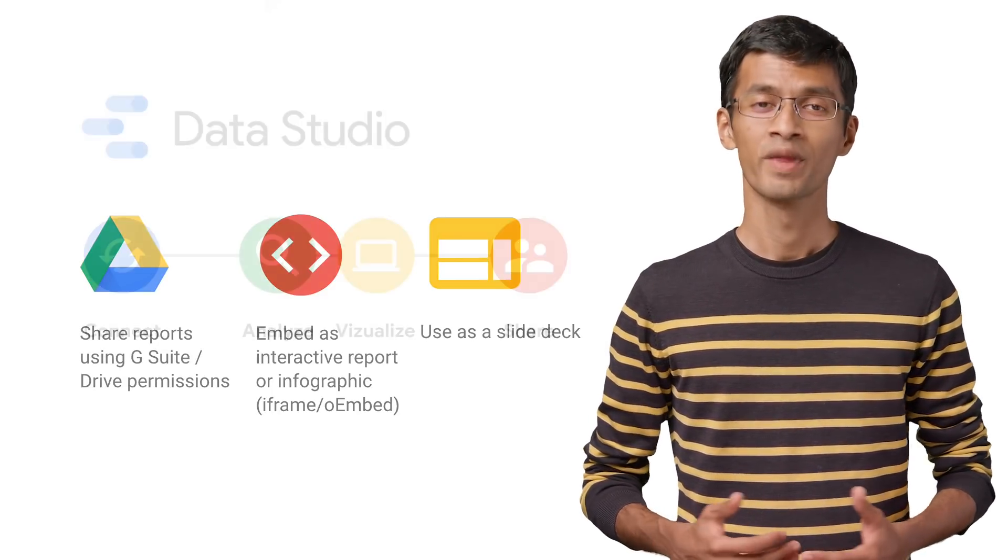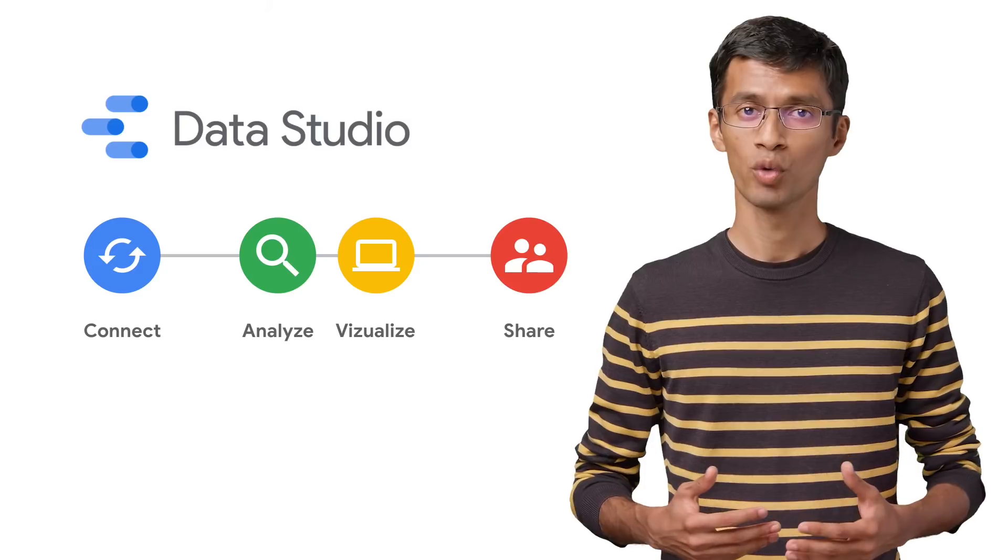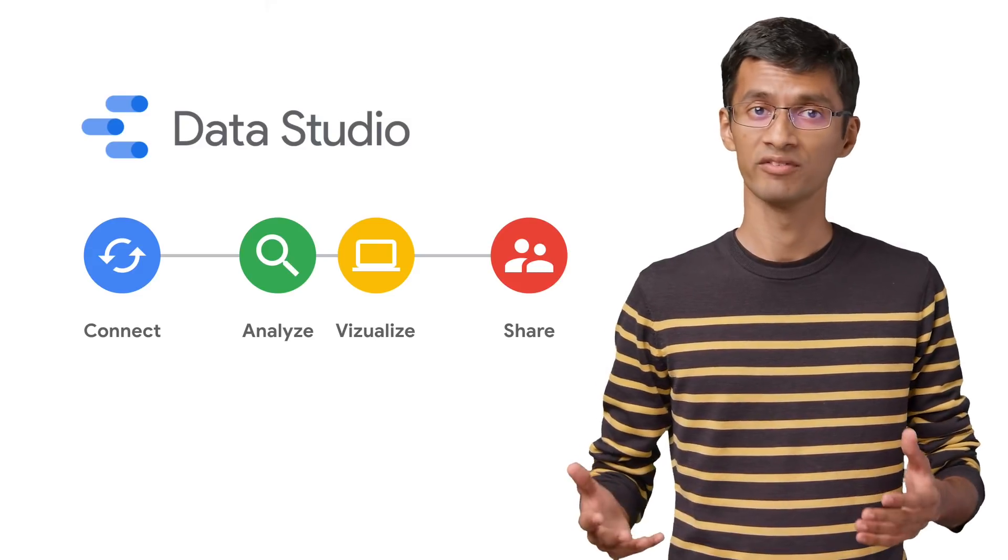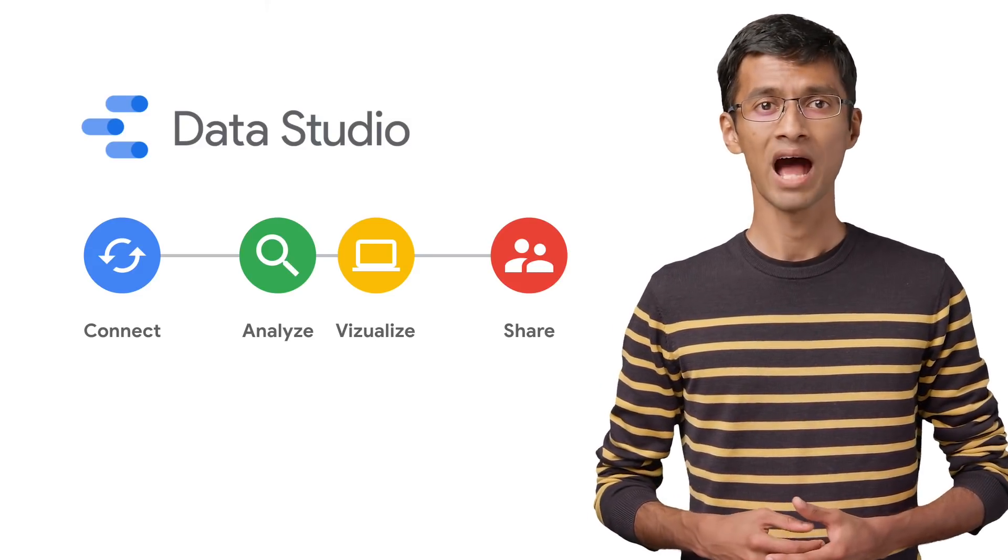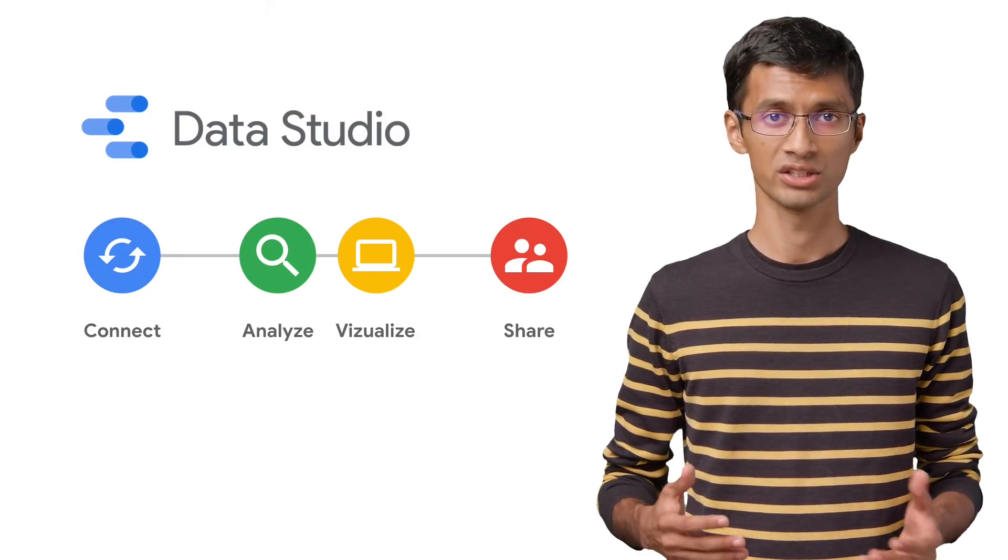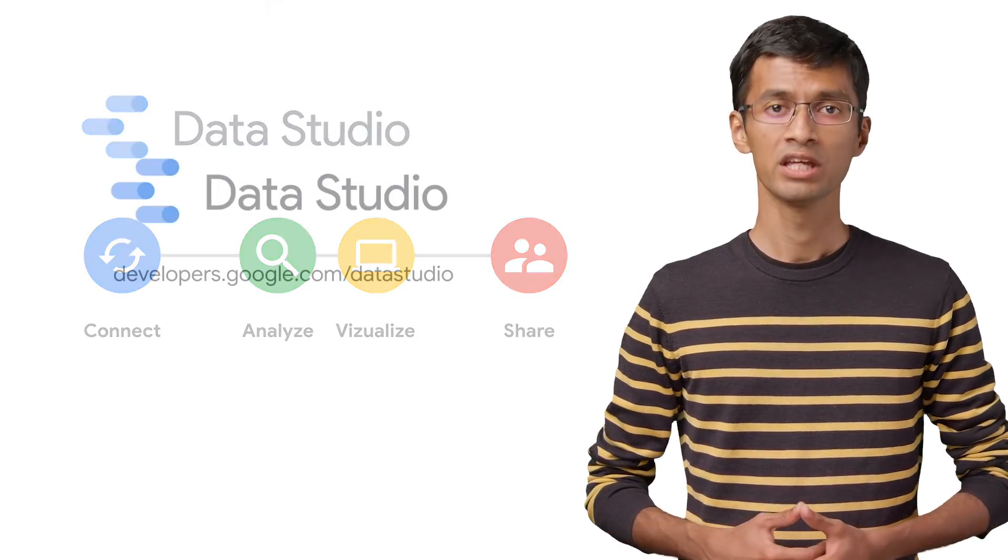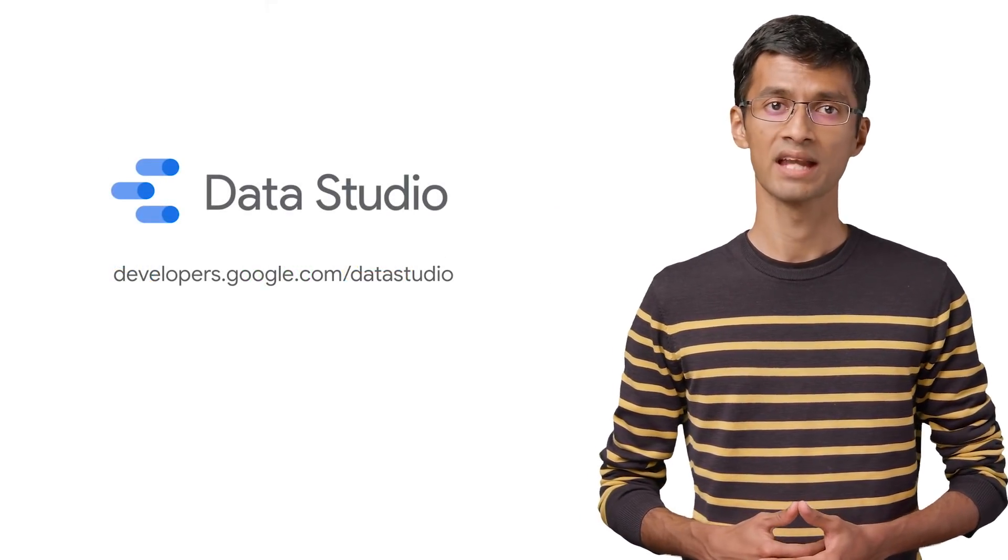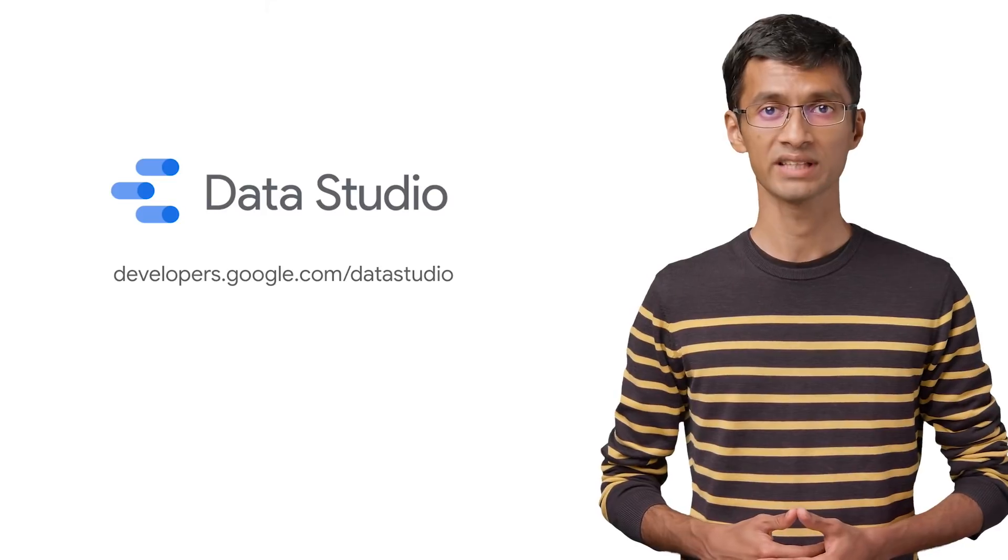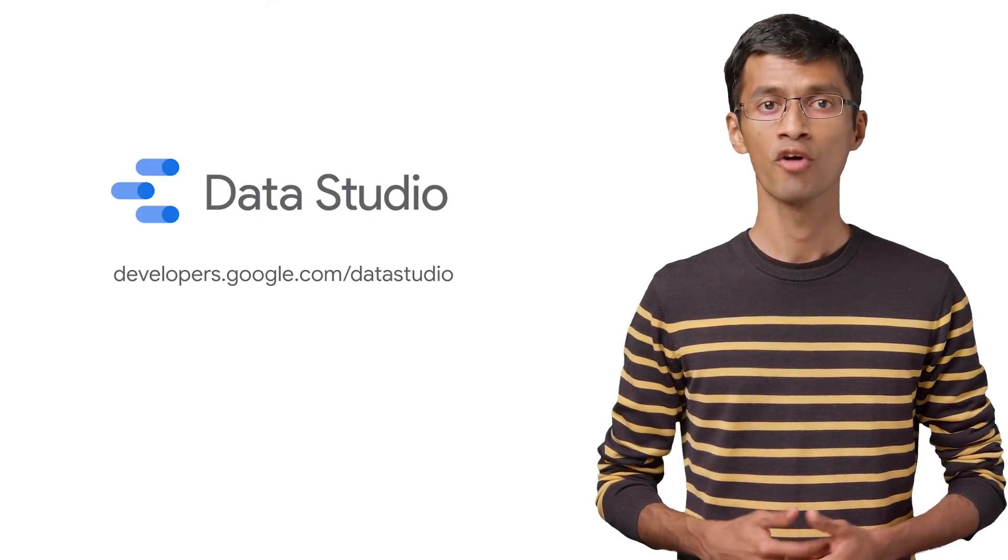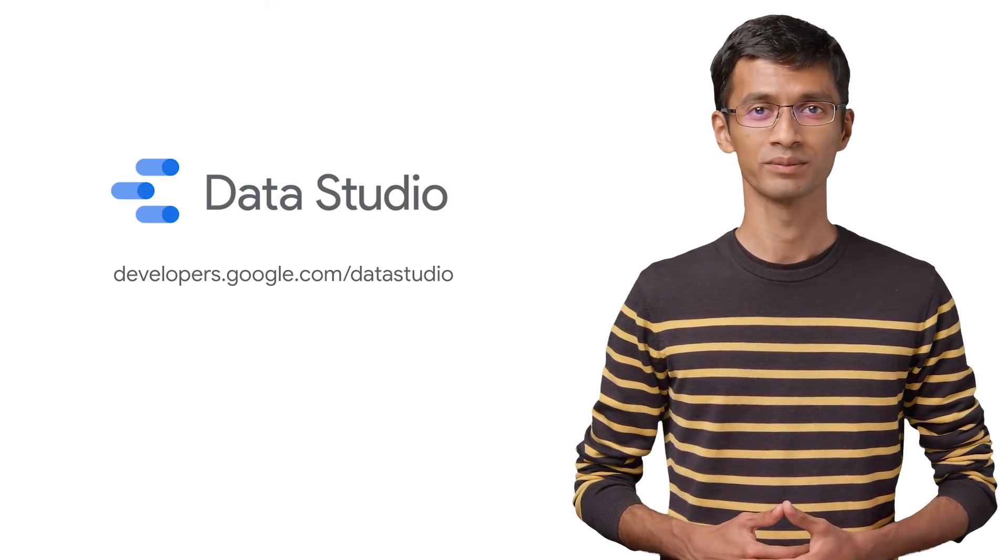So that was an overview of how Data Studio works and who can benefit from it. In our next video, we'll talk about how you can connect to your own data in Data Studio. You can always go to our developer site at developers.google.com/datastudio for more information. Thanks for watching.